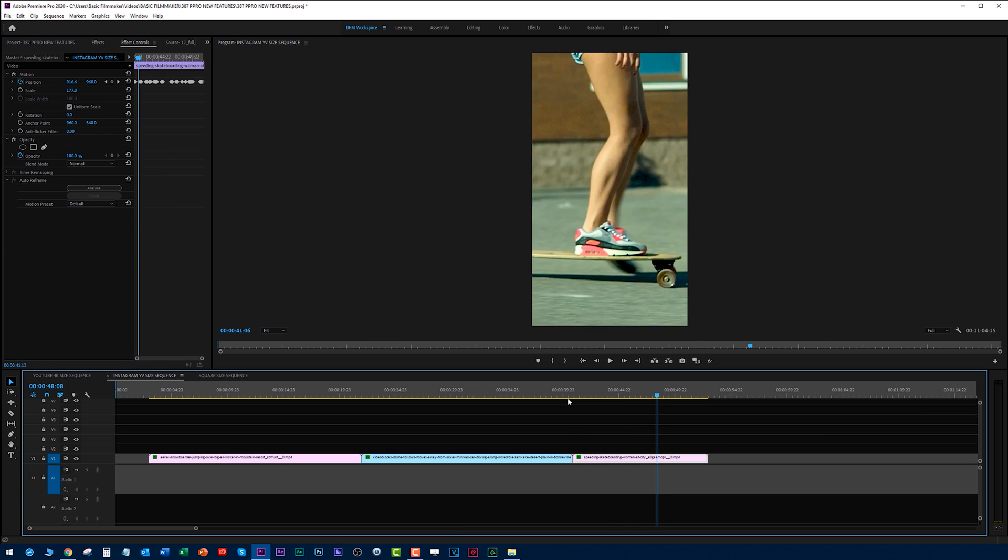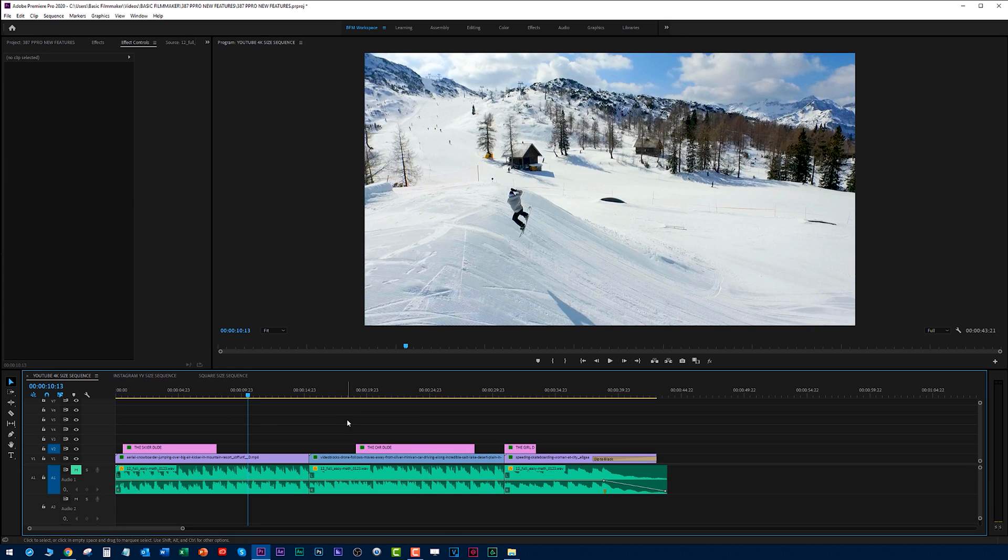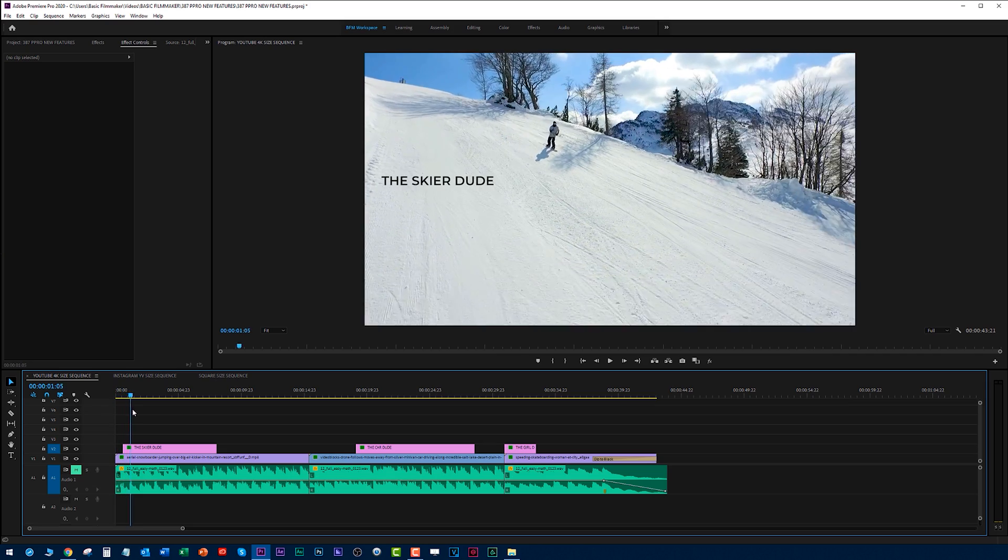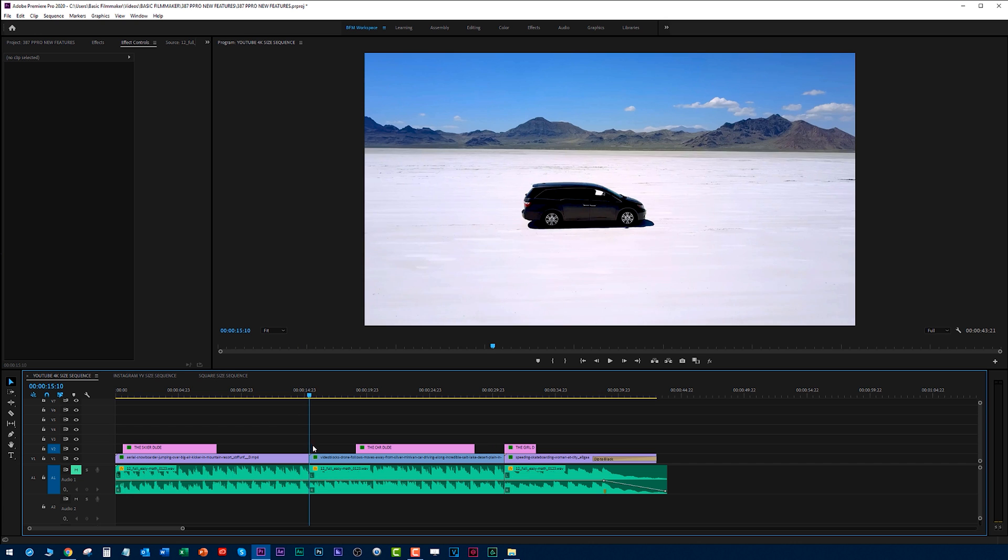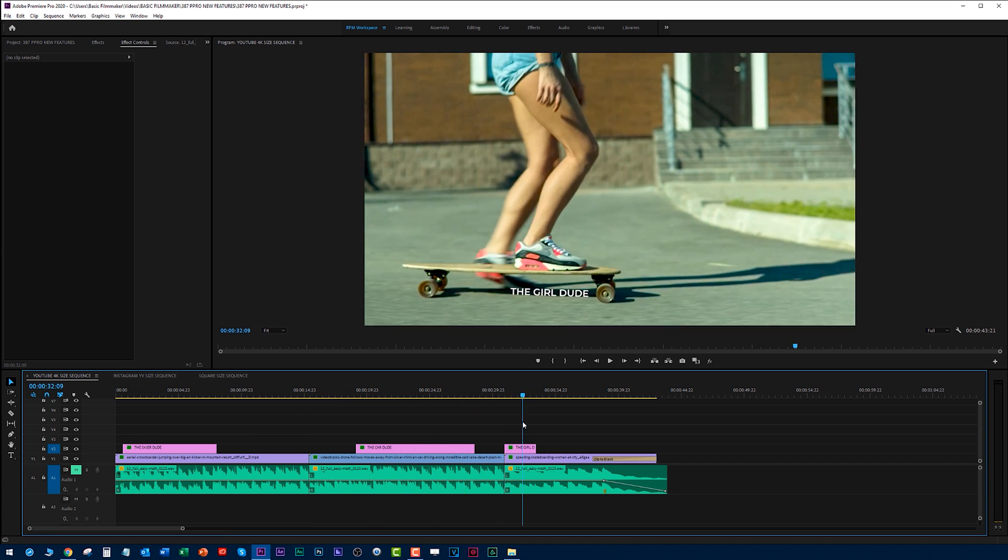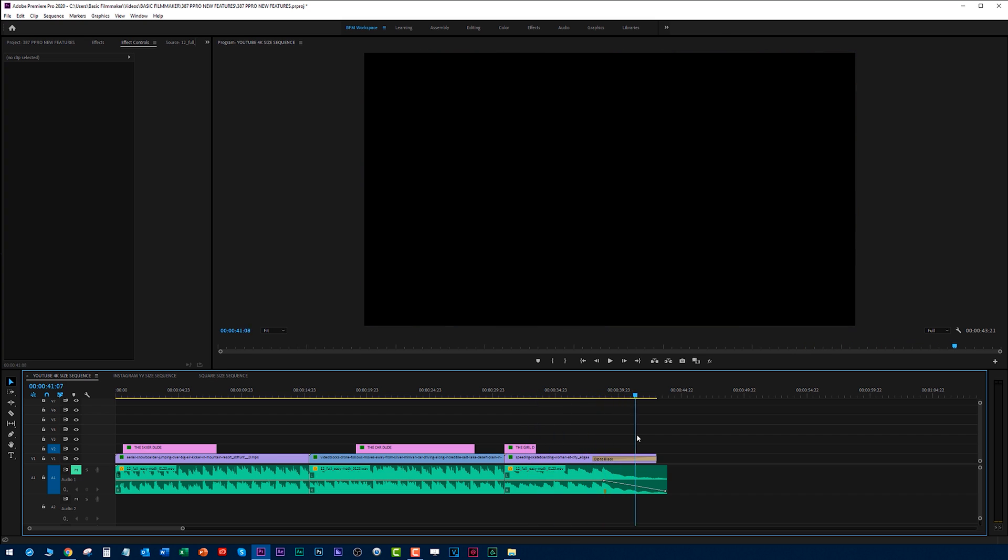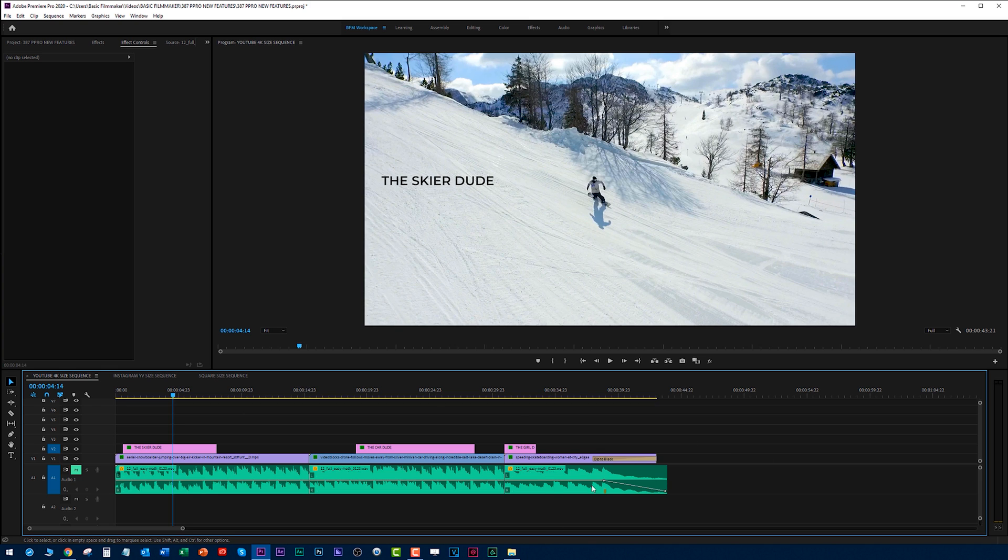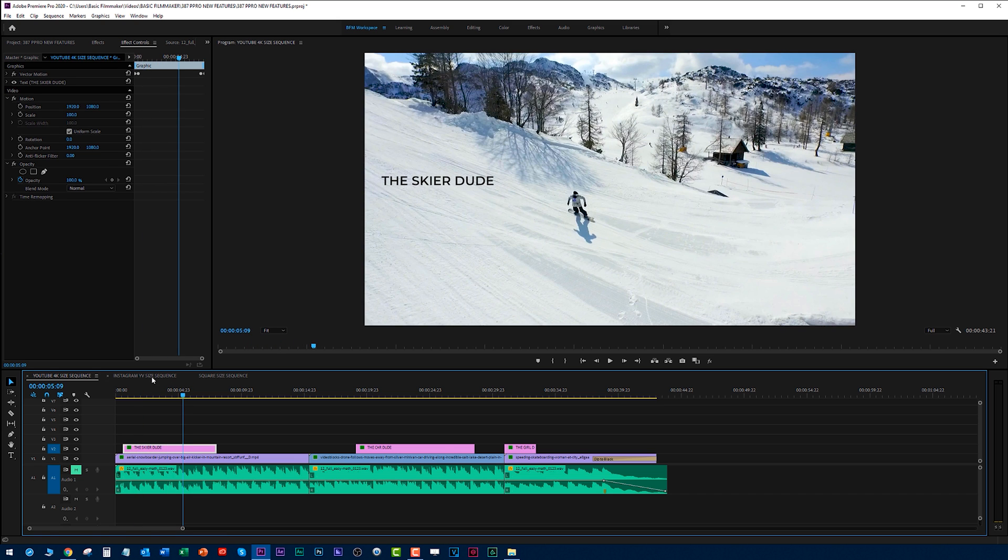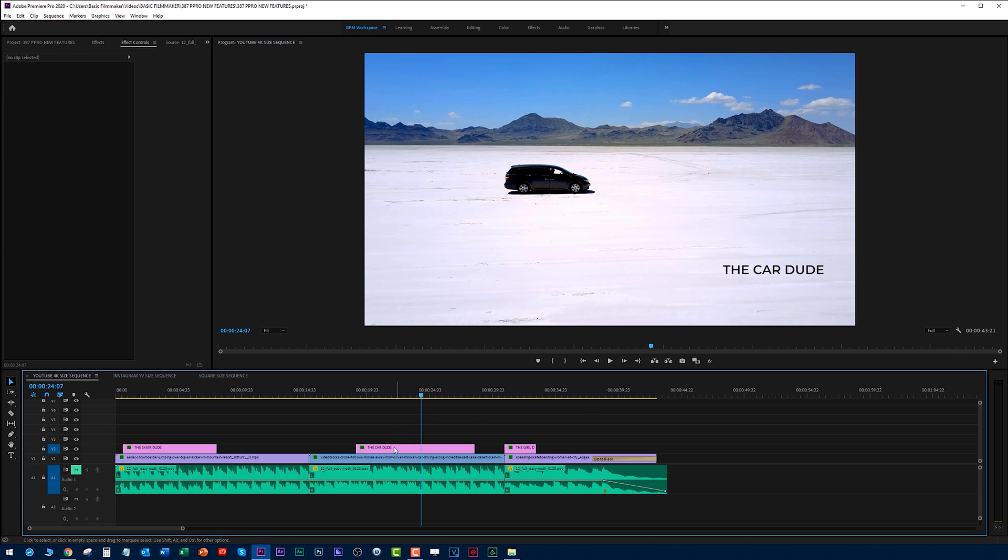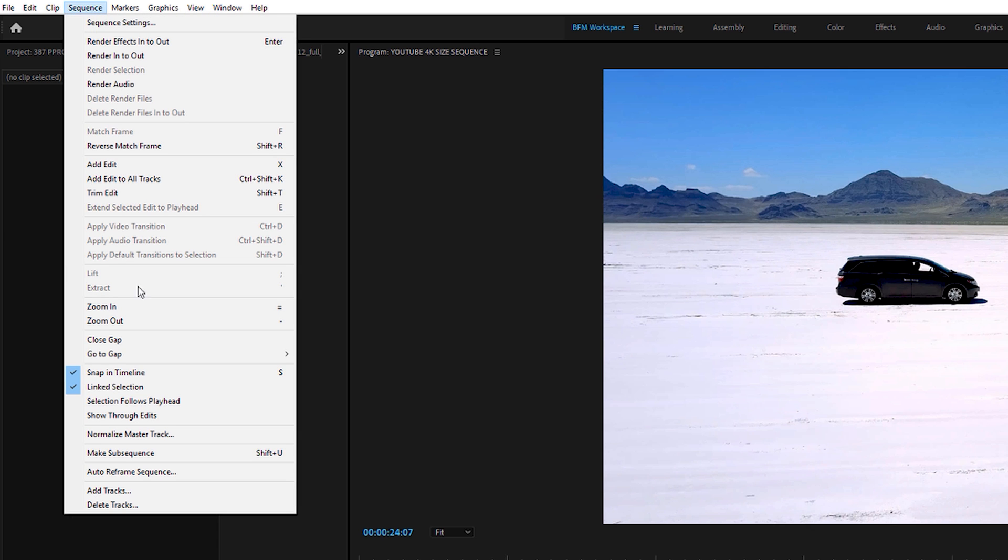We got a square video, we got an Instagram type 9 by 16 video, and it just does a killer job. Now when you create an entire sequence in here, which is why I showed you this first, we have stuff going on here. We got this guy, we got a skier dude coming in with text. You can have transitions in here, another one coming down below, and then we have this other tracking thing right here. If you have the entire sequence done already, you're not going to go through and add the effect, because you're going to have to redo all this text. Well, thank you Adobe. Under the sequence menu down here is auto reframe sequence.